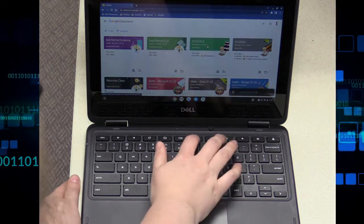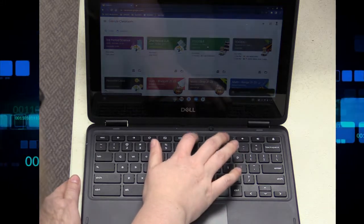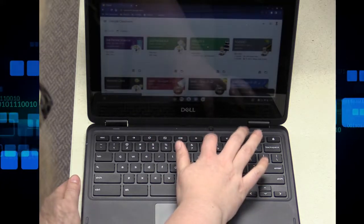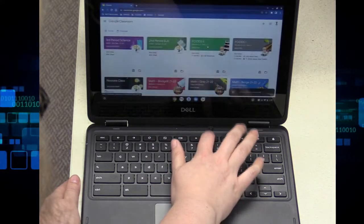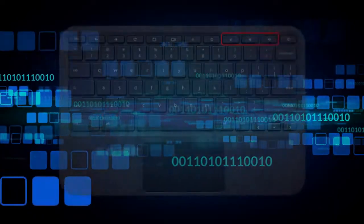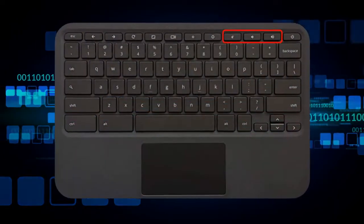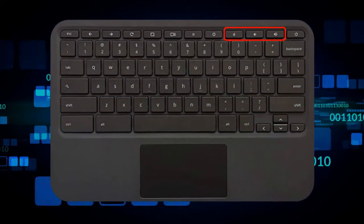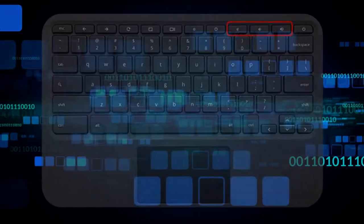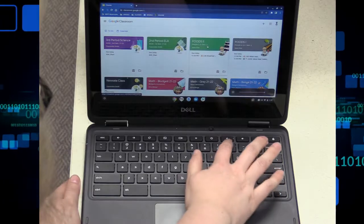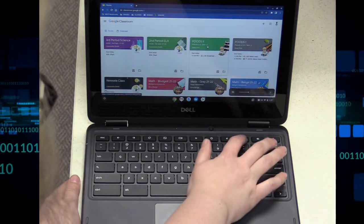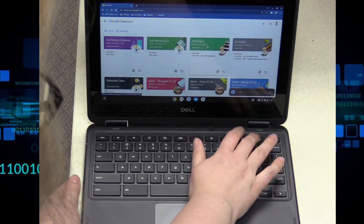Then we have the screen darkening and lightening tabs that you can use to lighten or darken your screen. And then you've got the mute button and then volume up and down.